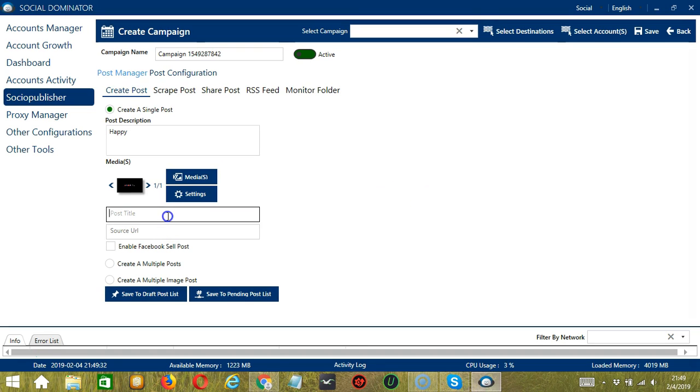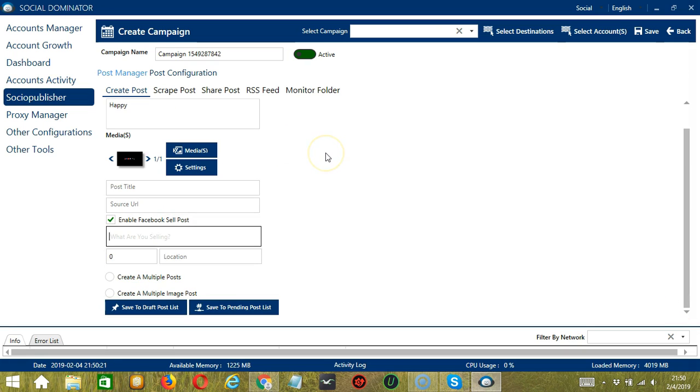You can enter the post title here and the source URL. Those are the options for creating a single post.